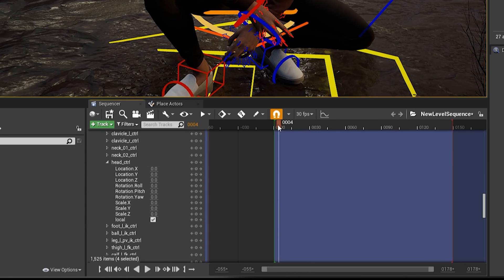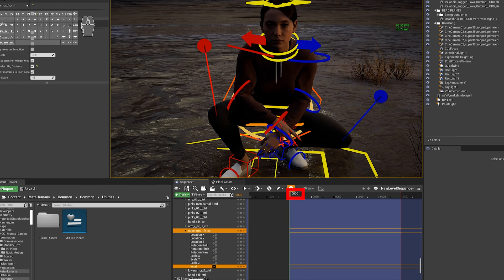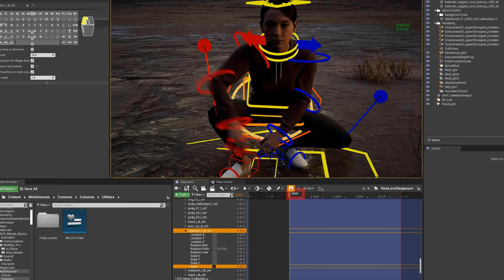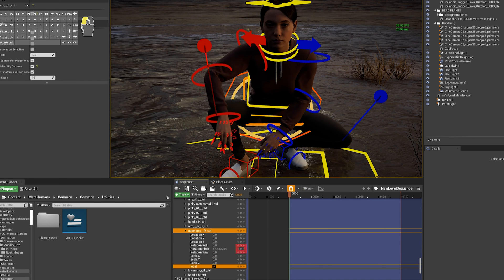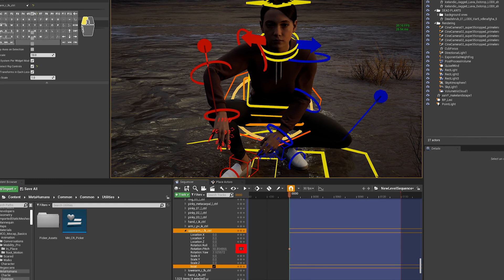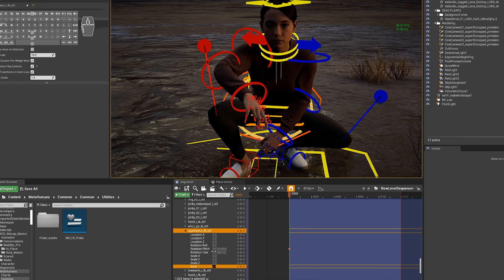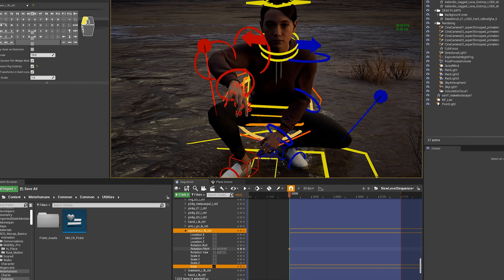Now we can just go back to Frame Zero and start making changes to the Pose. Each time you make a change, you'll want to add a keyframe by either pressing the keyframe button, like I'm doing in the Sequencer, or press S.